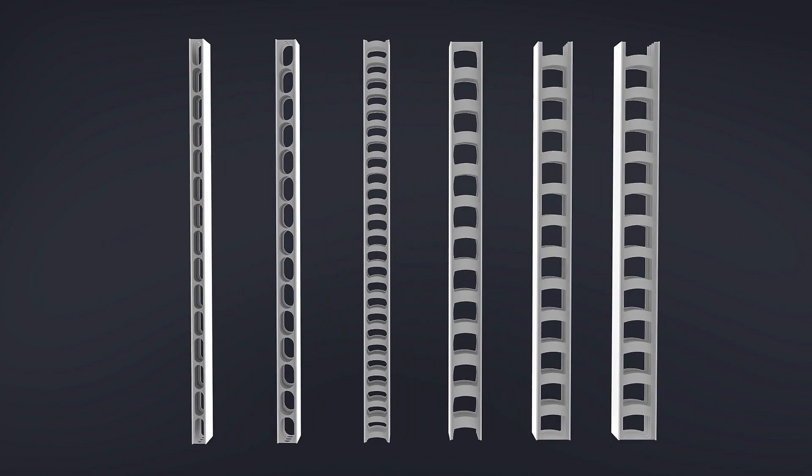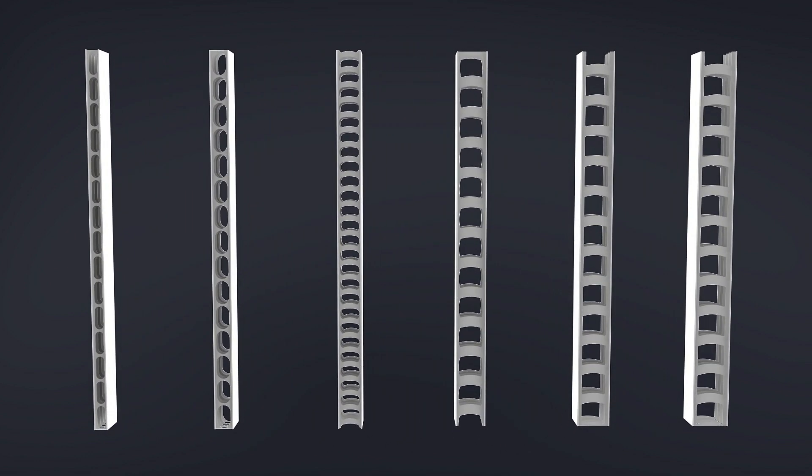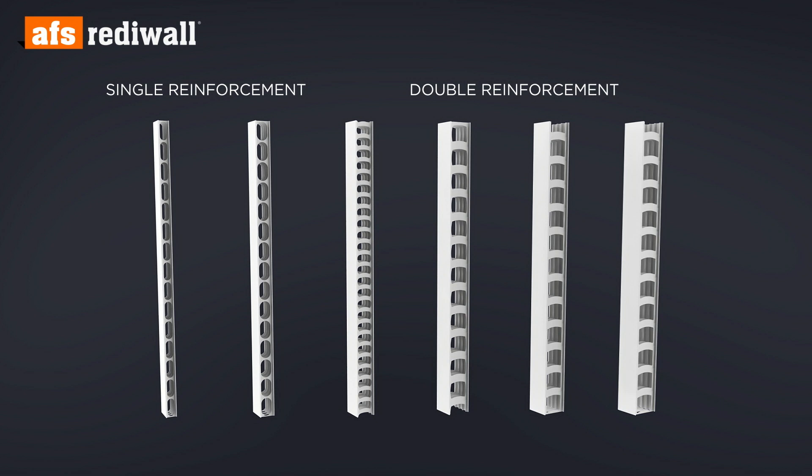AFS Readywall is available in a range of profile widths from 110 millimetres through to 300 millimetres together with a broad range of accompanying accessories.